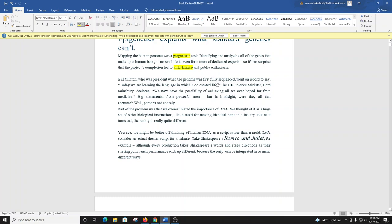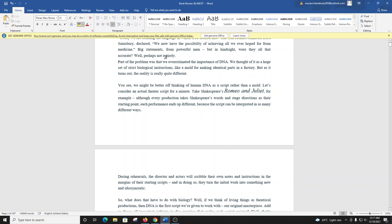The UK science minister Lord Sainsbury declared, 'We now have the possibility of achieving all we ever hoped for from medicine.' Big statements from powerful men, but in hindsight, were they all that accurate? Well, perhaps not entirely. Part of the problem was that we overestimated the importance of DNA. We thought of it as a huge set of strict biological instructions, like a mold for making identical parts in a factory. But as it turns out, the reality is really quite different.